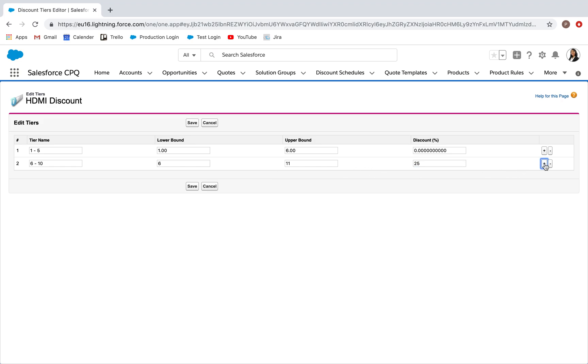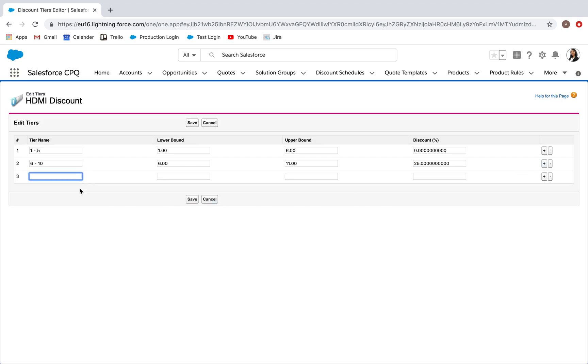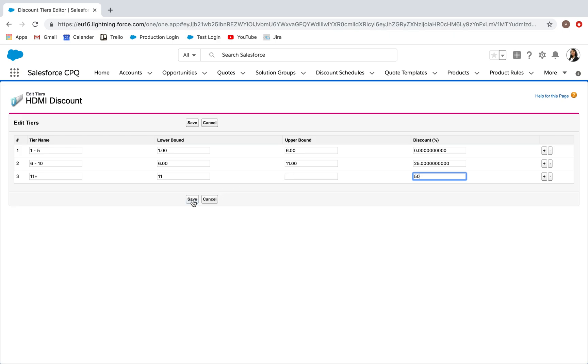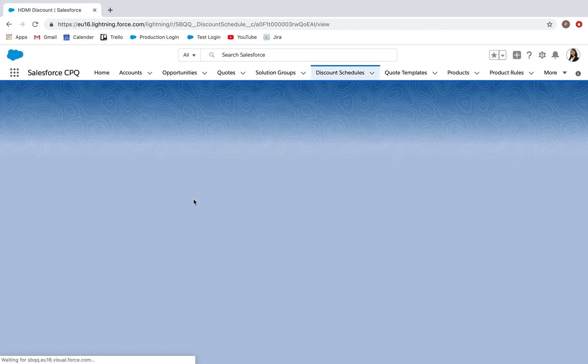I then click plus again, and I'm going to add a final tier called 11 plus. For this one, my lower bound is 11. The upper bound, I'm going to leave blank. This is specifying that any quantity of products above 10 is going to attract 50% discount. I can then save the record.